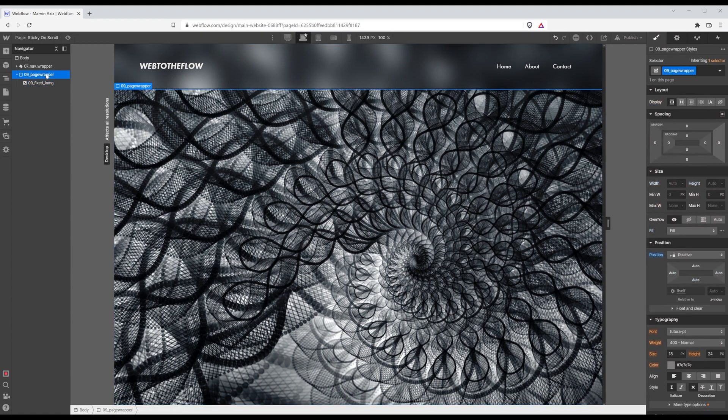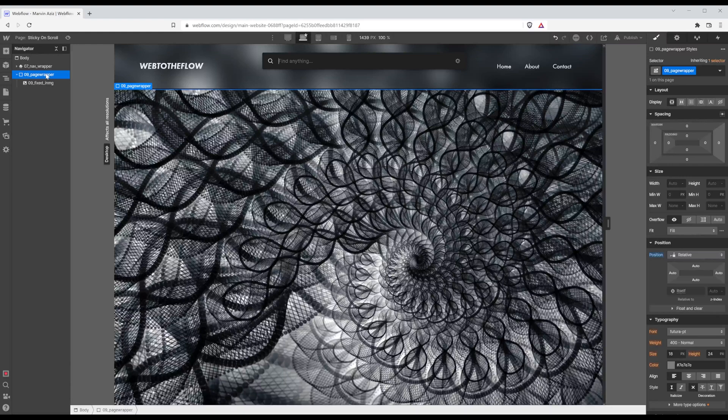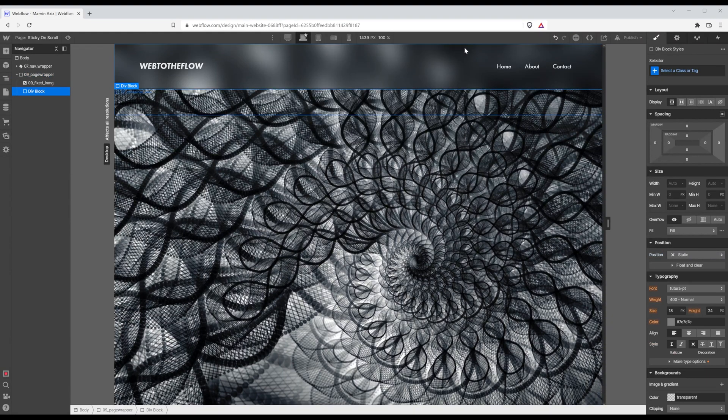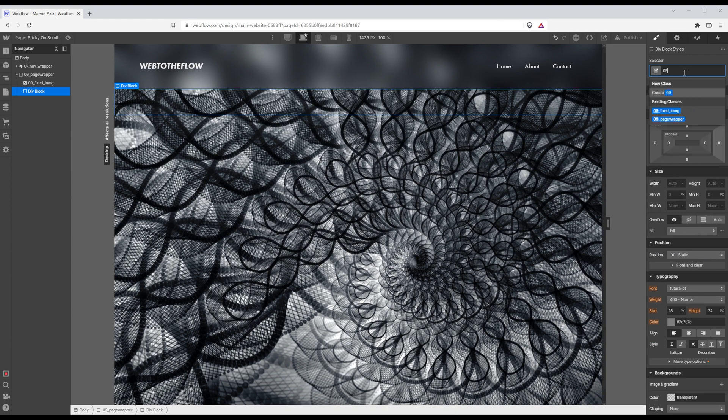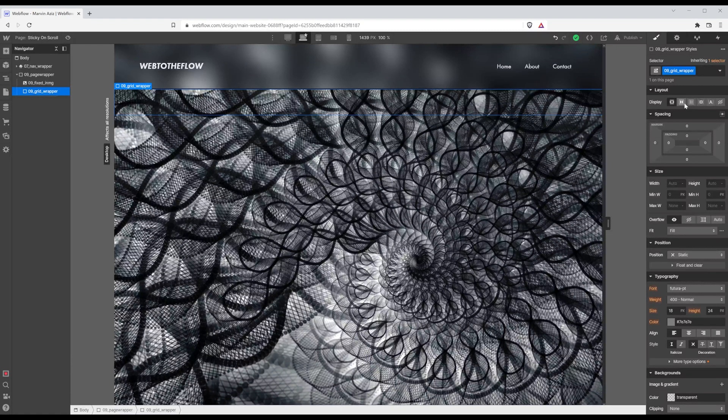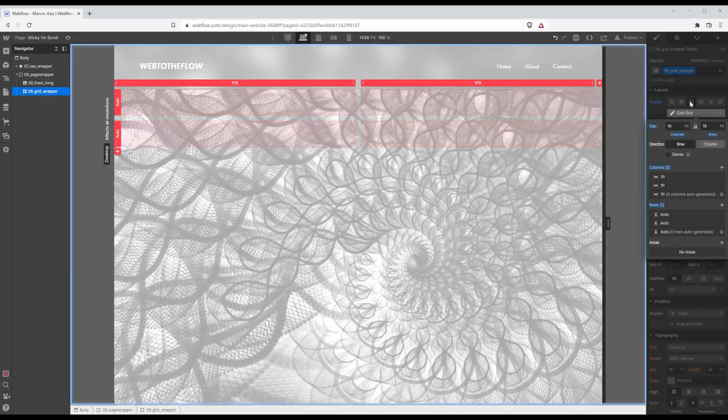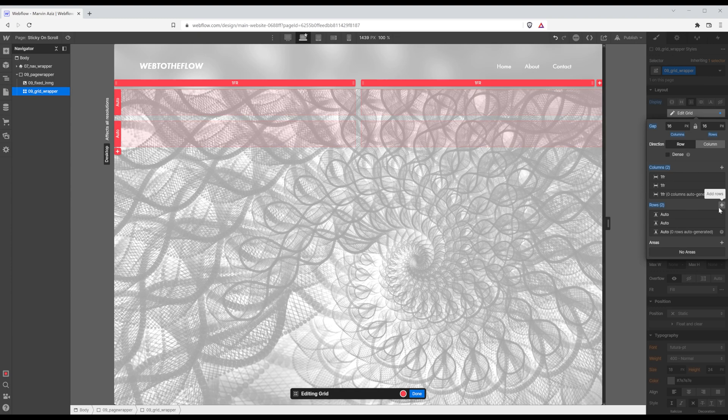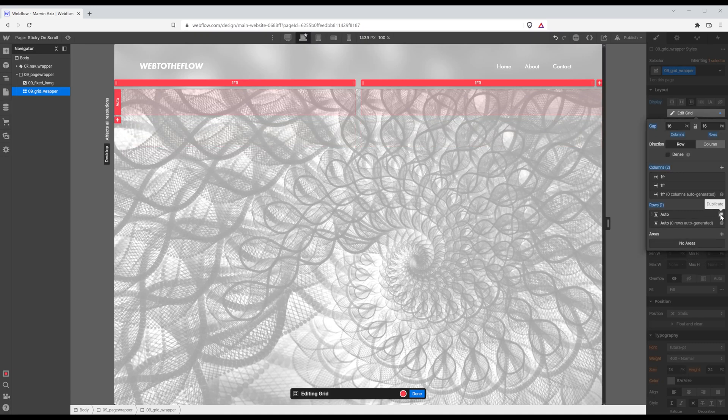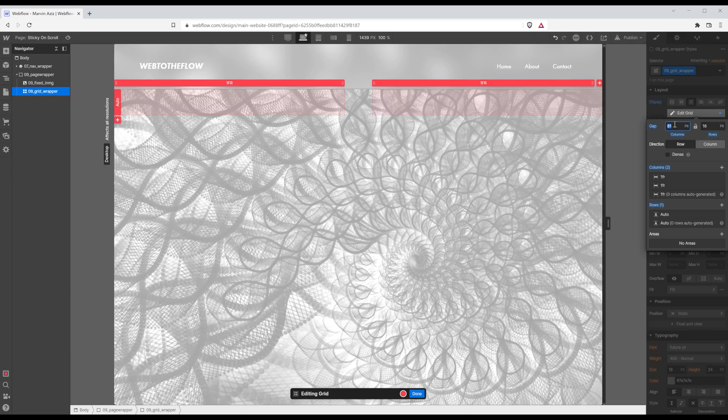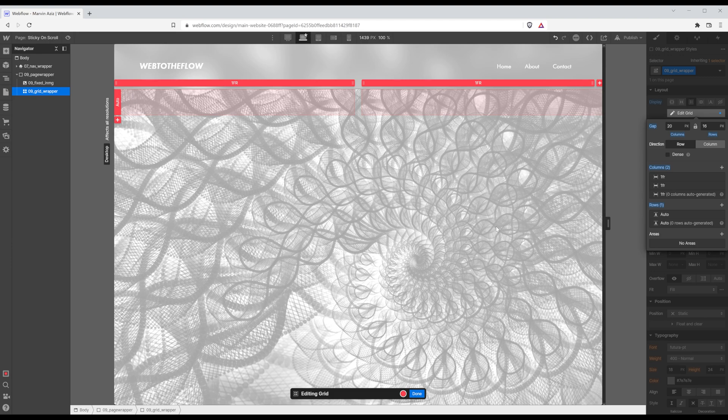Within that page wrapper I'm going to hit again command E and add a new div and this one I'm going to call grid wrapper. Instead of display I want it to be a grid with columns and rows it's just easier for me now to arrange things within there. So I'm going to delete one row we actually only need two of them and you can adjust the gap in between. I'm going to give it a 20 pixel gap and that's pretty much it.